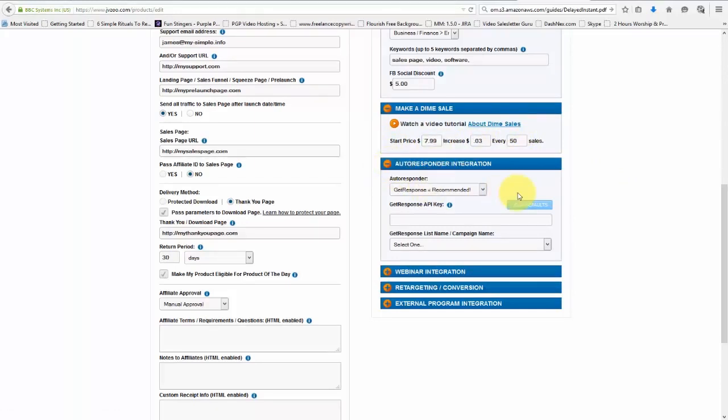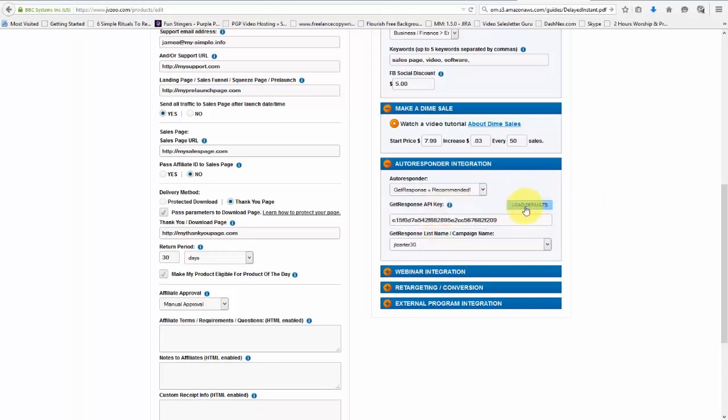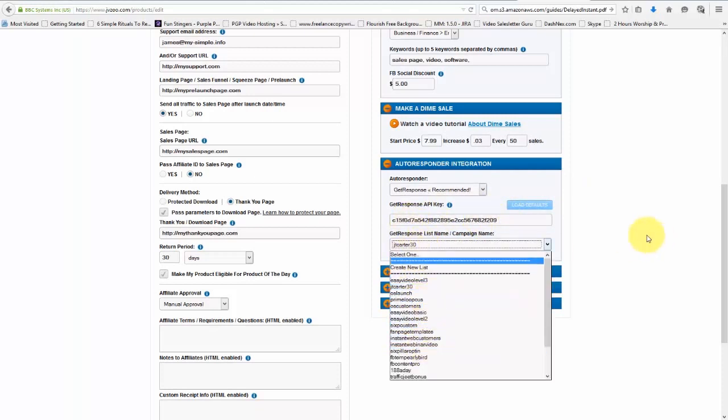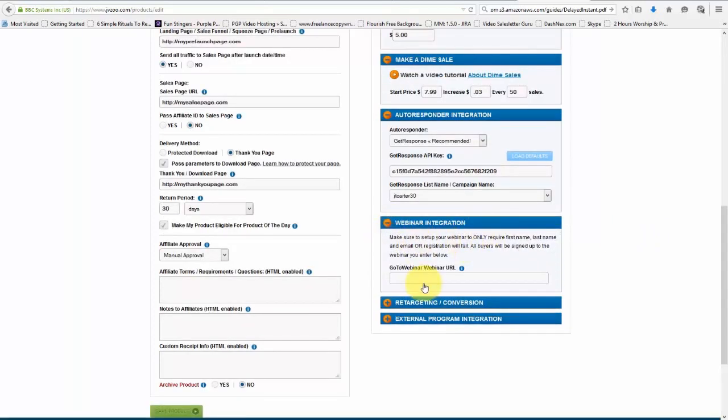And also we can choose to integrate our autoresponder where our buyers get added to our autoresponder. So we set up get response and you have a number of them in here, but I'm going to go get response. And we clicked on load defaults and our key pops up here. And then we can choose which campaign name we want to add them to. We can also choose to integrate with go to webinar by putting the webinar URL in here.